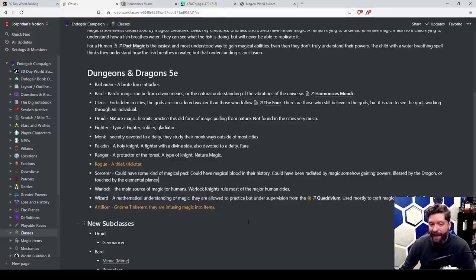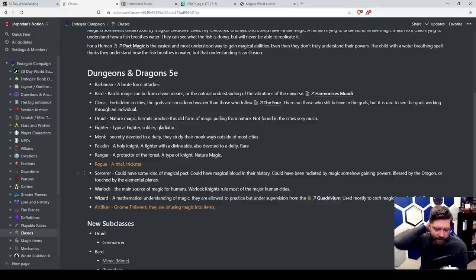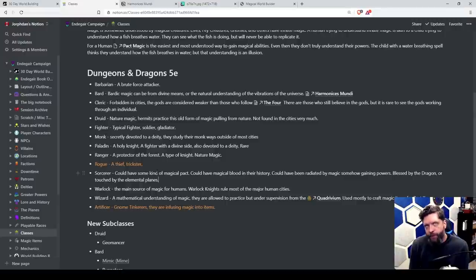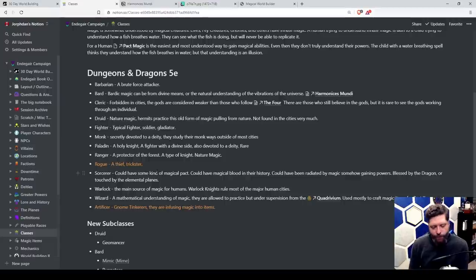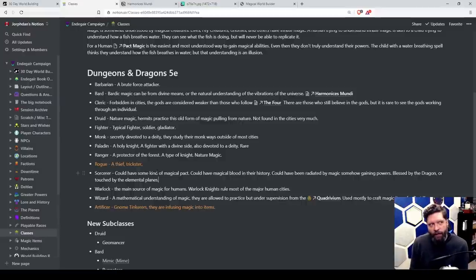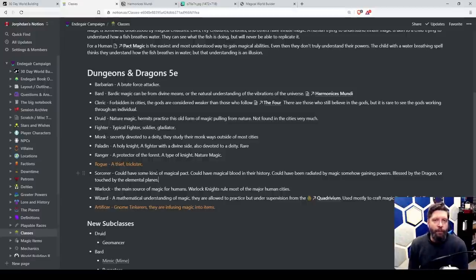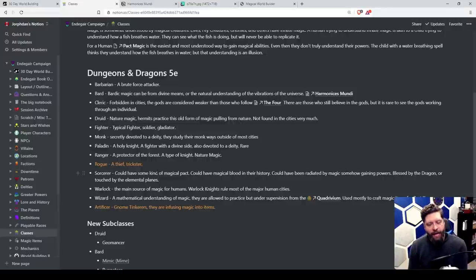Sorcerers — we're figuring this out tonight. They could have some kind of magical pact, magical blood in their history, have been radiated by magic, been blessed by a dragon, or touched by the elemental planes. Sorcerers, kind of like bards, have an innate understanding of the world. Maybe a dragon blessed you, or you grew up next to the underground skeleton of an old dragon and it radiated magic into your body. Now you're 14, your mutant powers have activated, and you're going to go save the world.